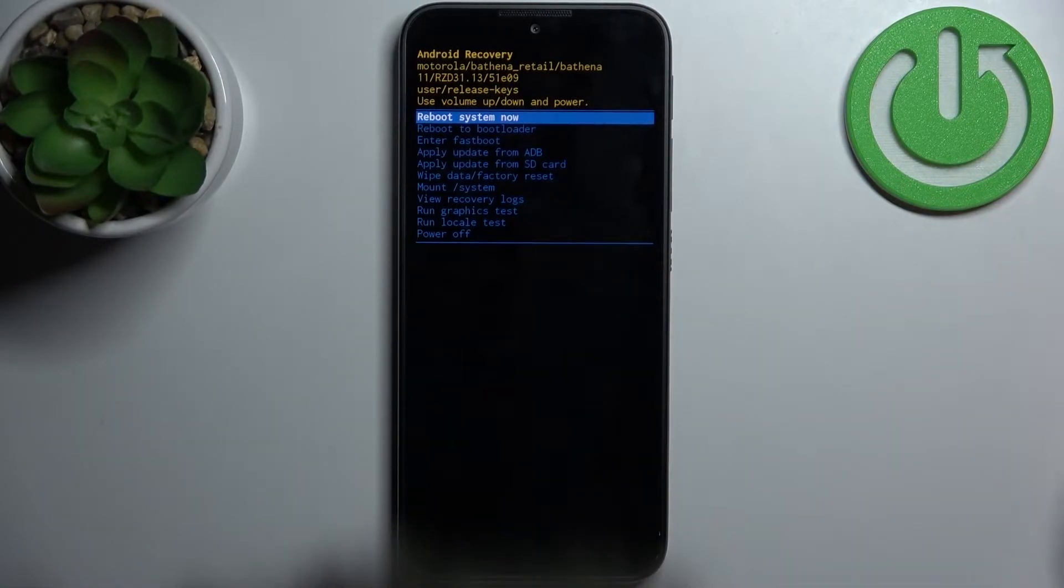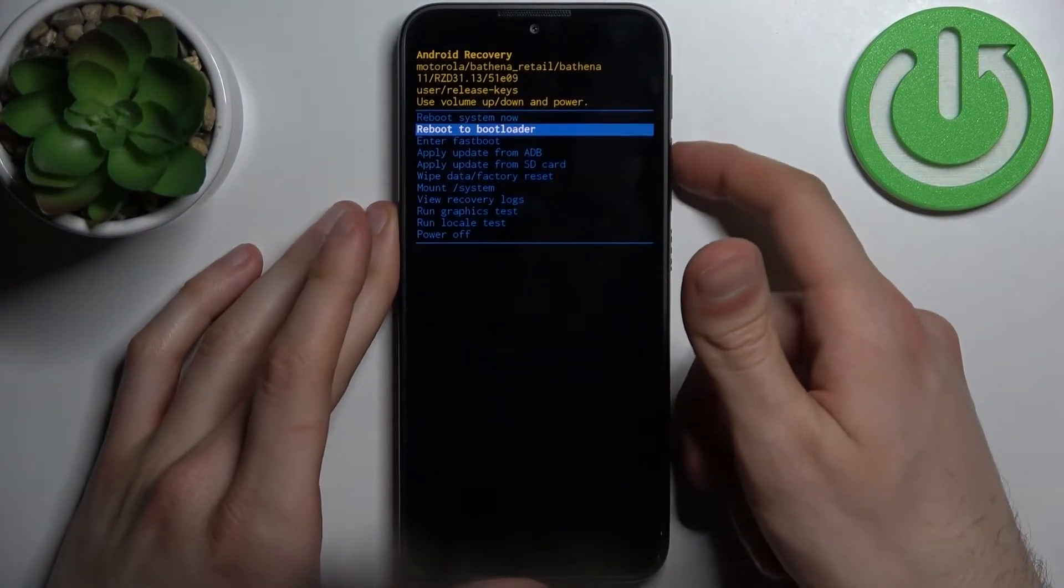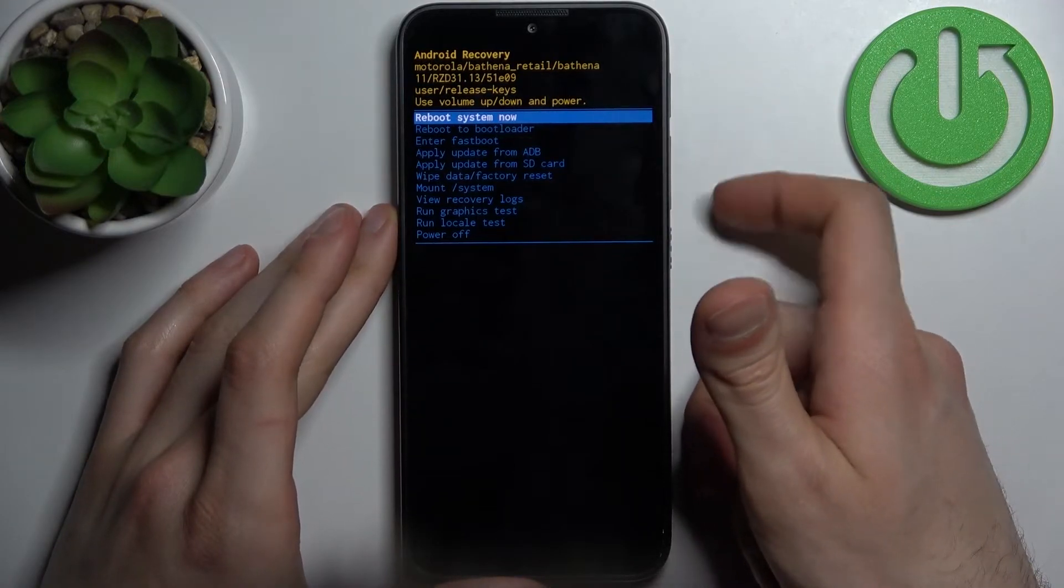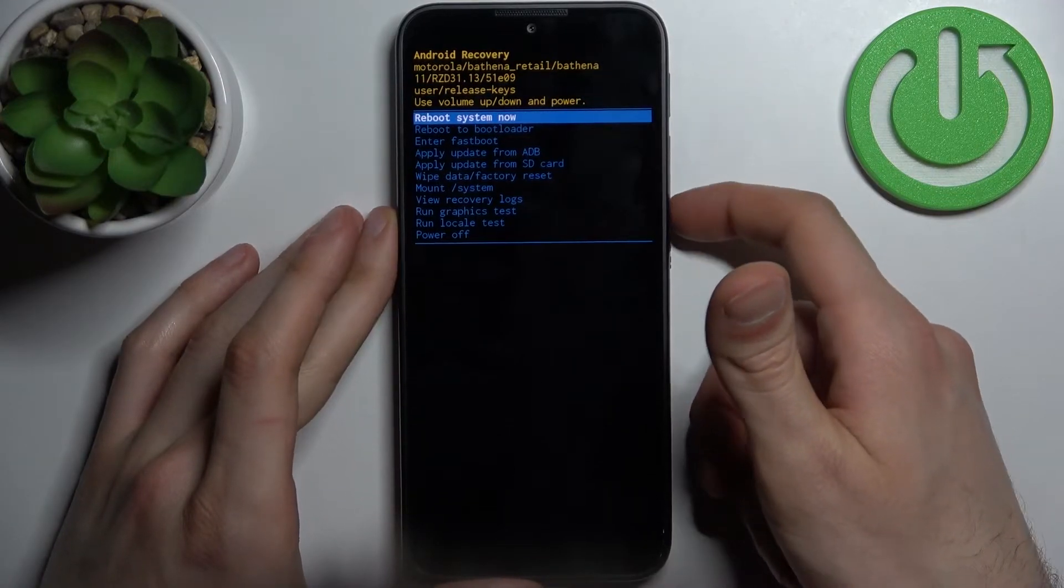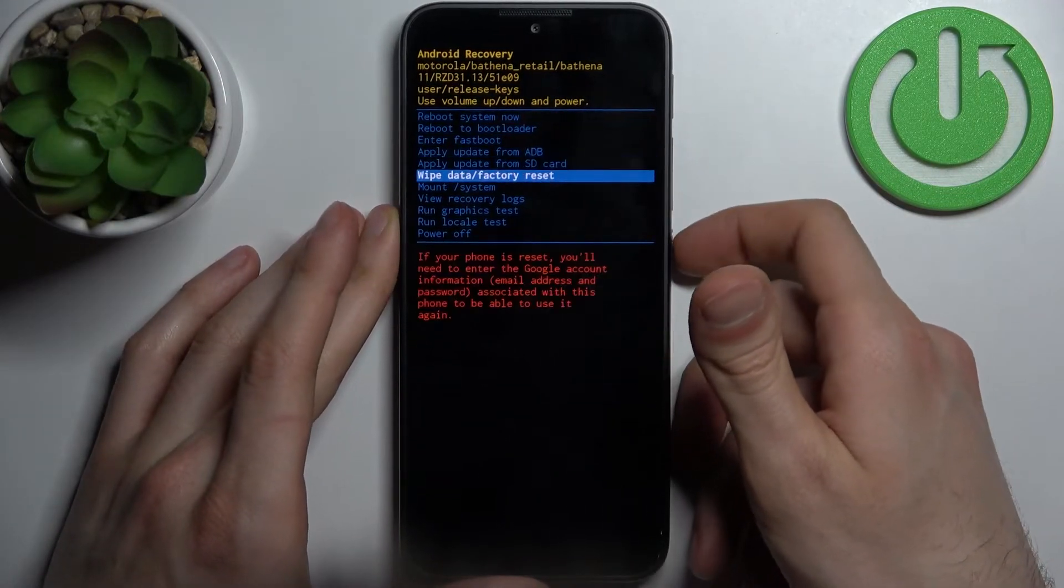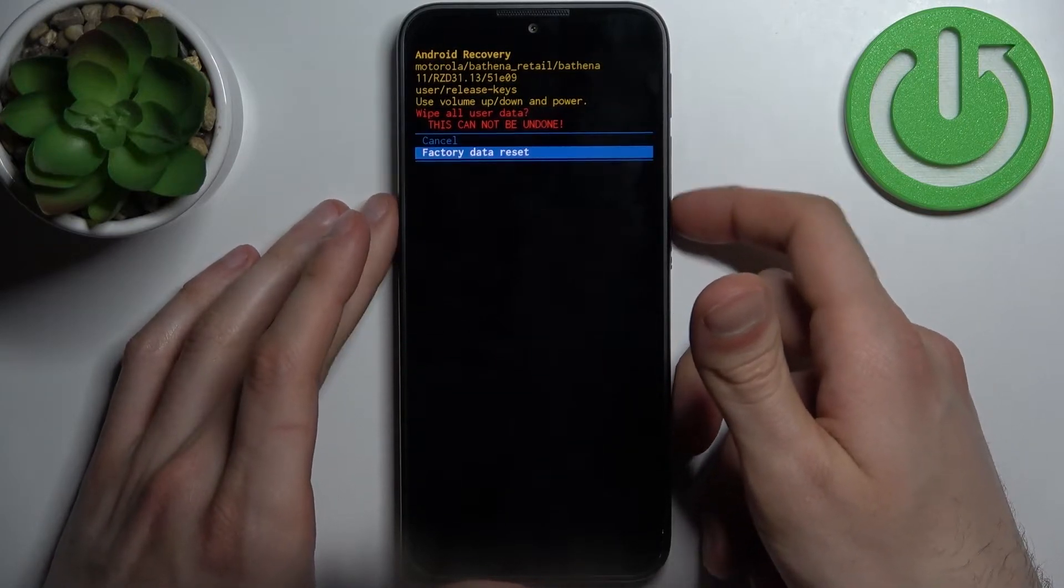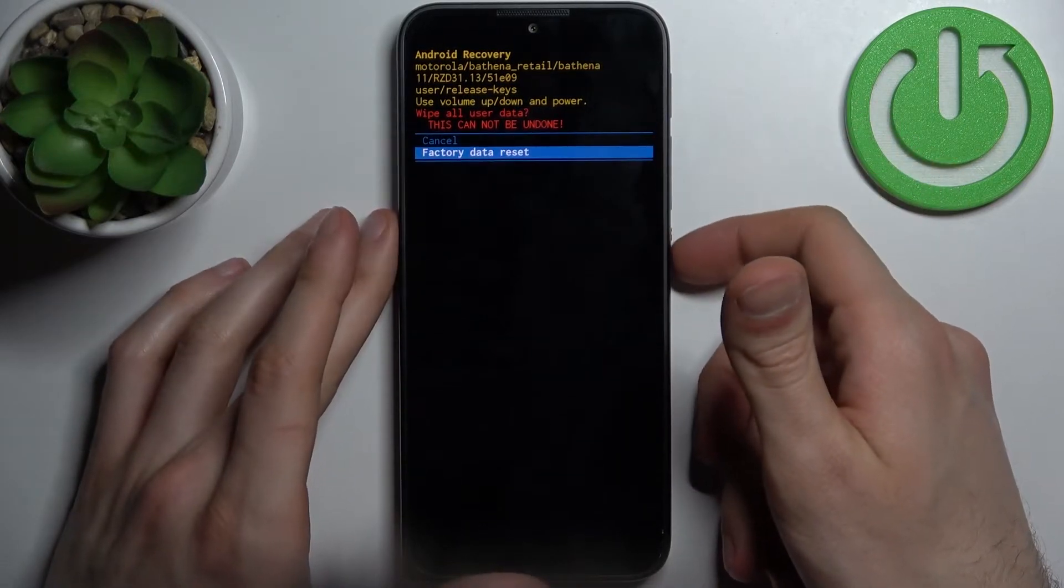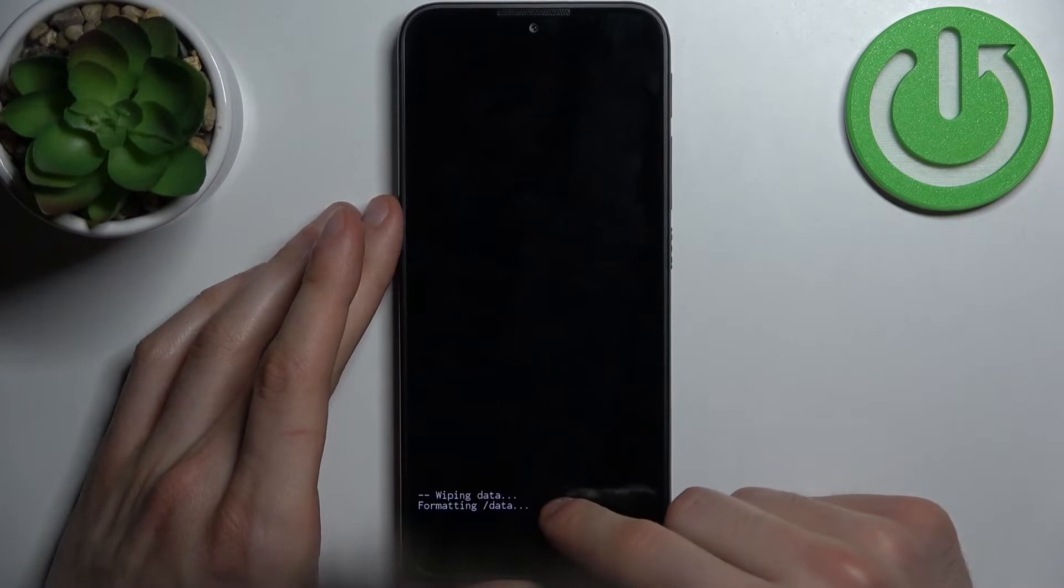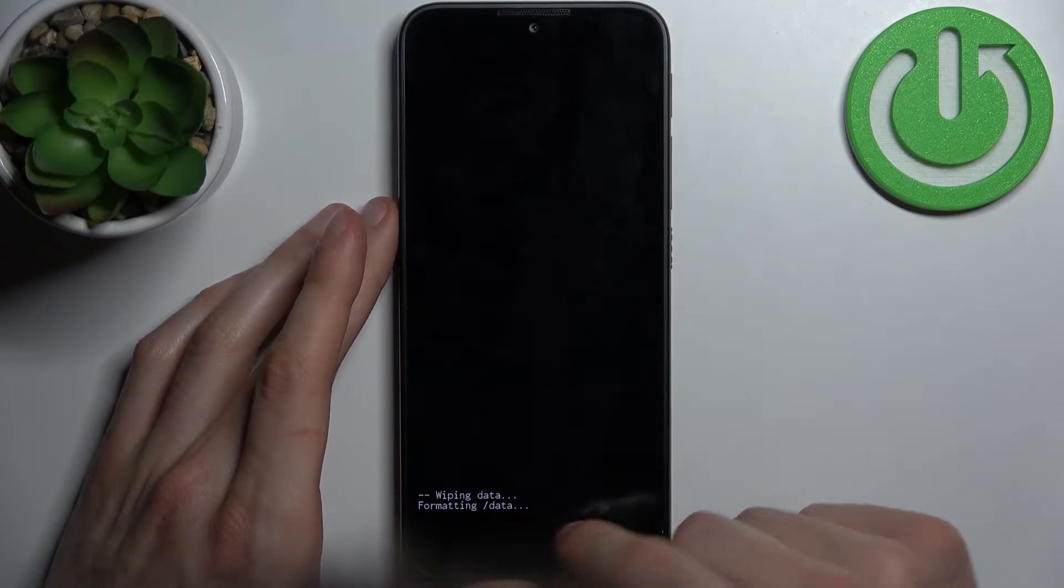In the following menu, just like the previous one, use volume keys to navigate and power key to select. Select the option Wipe Data Factory Reset, then select Factory Data Reset.